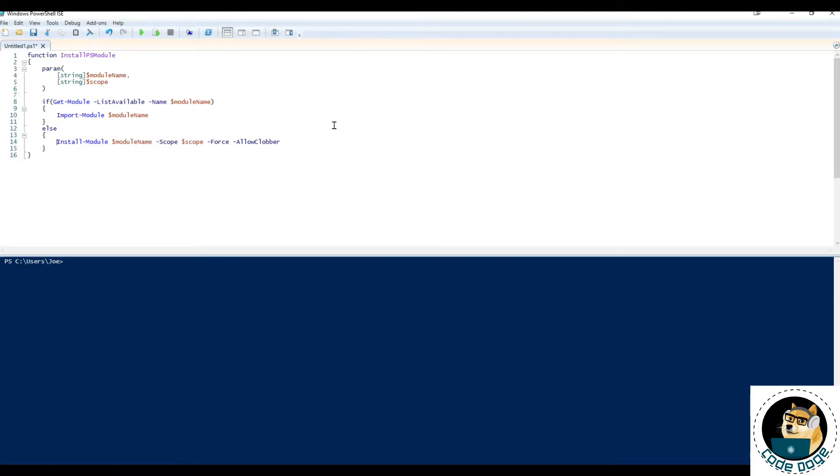One case I can think of is if you have Azure RM and Azure modules, they will conflict with each other. So a message will show up. In some cases, it might not even install it. So force is one thing to help override that issue, especially if you're trying to use this in an automated process of some sort.